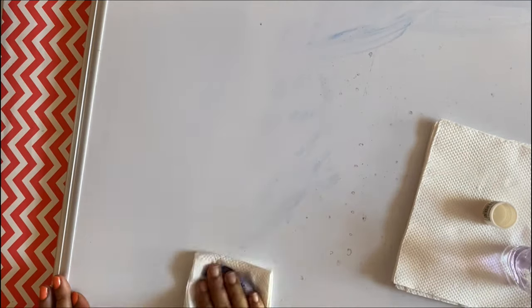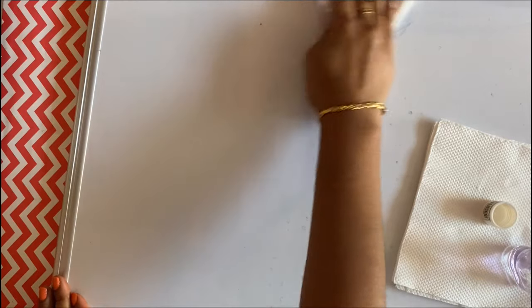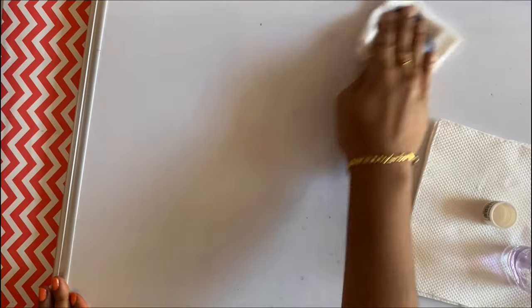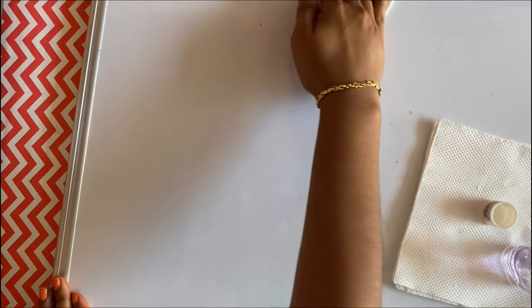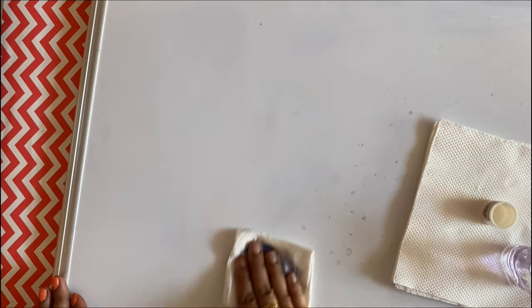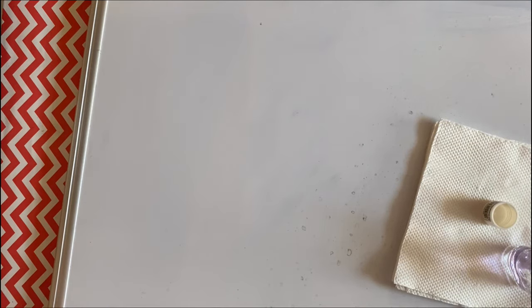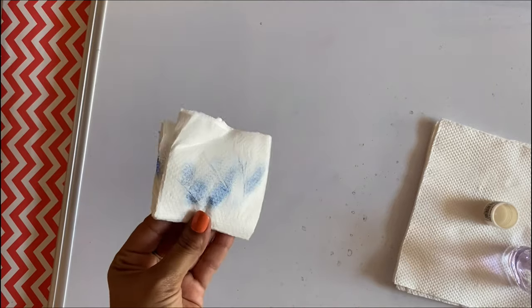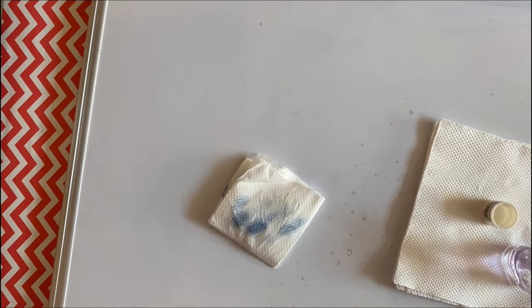Repeat the process for the entire whiteboard. As you can see, it removed all the ink stains completely and makes the whiteboard very clear.